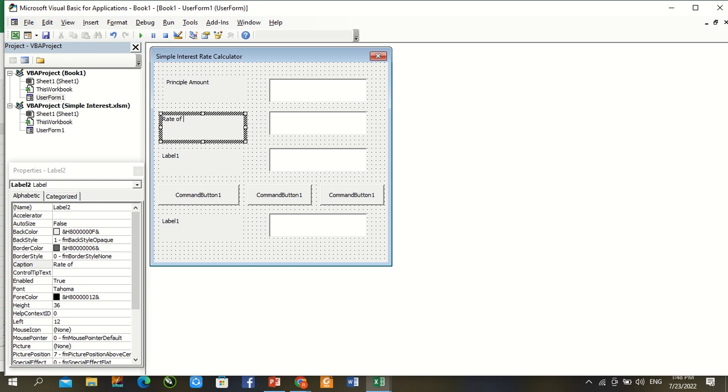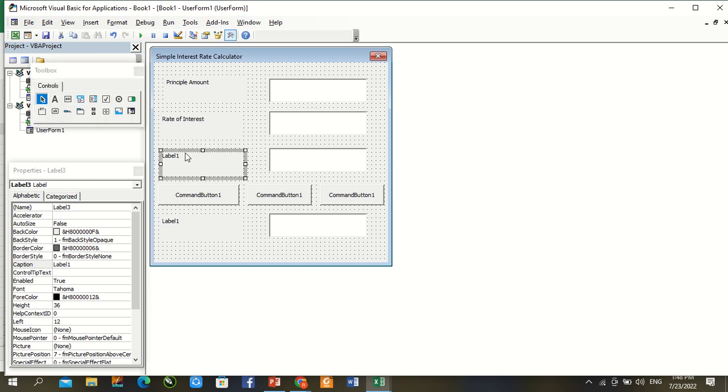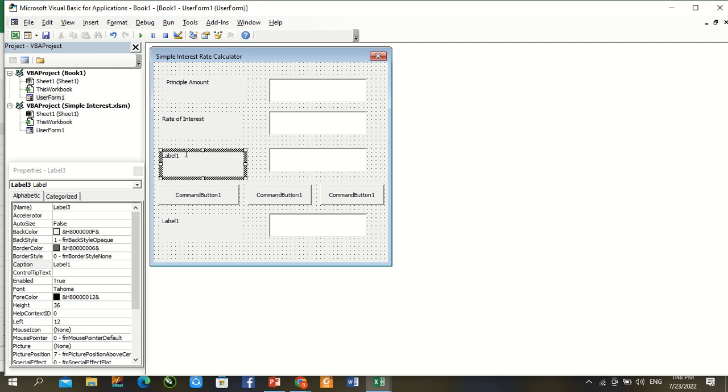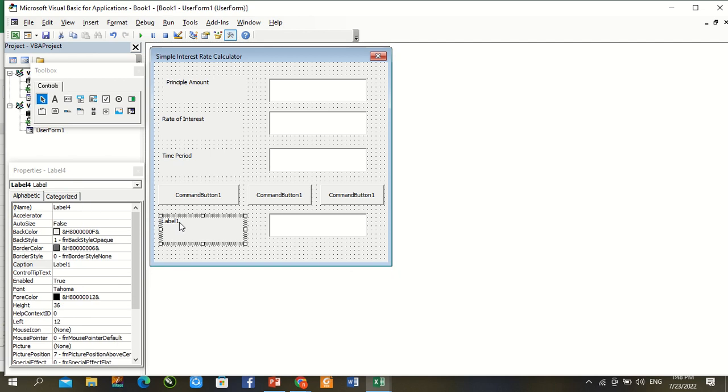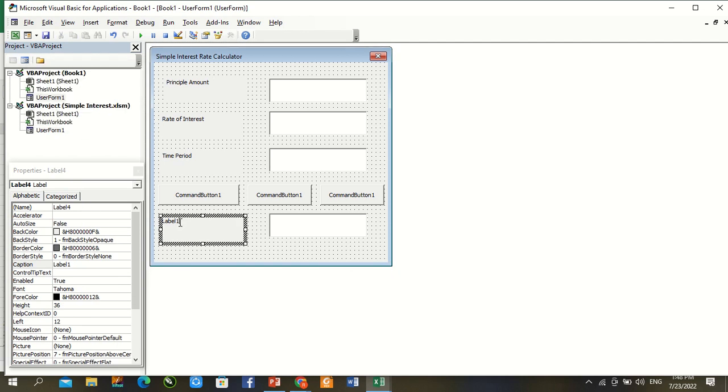Rate of Interest. Time Period. Total Interest.